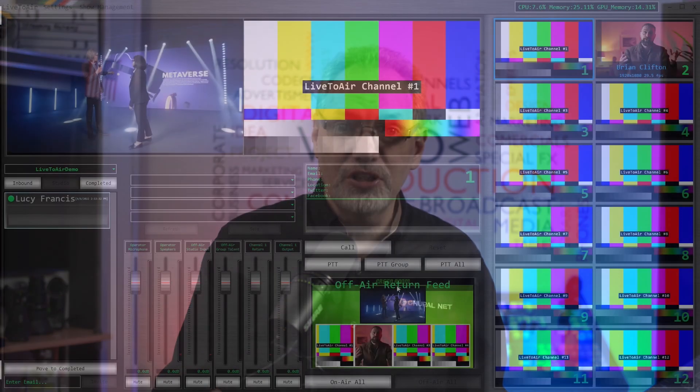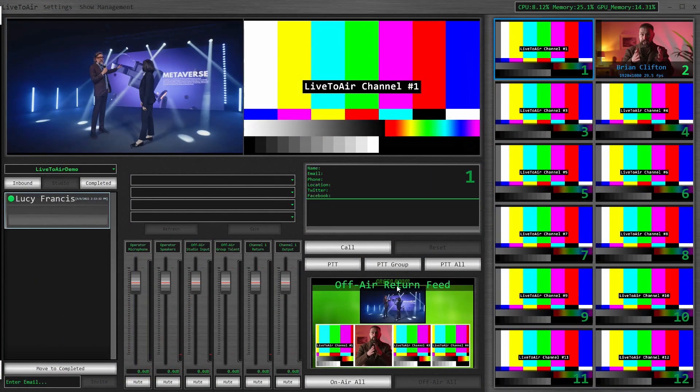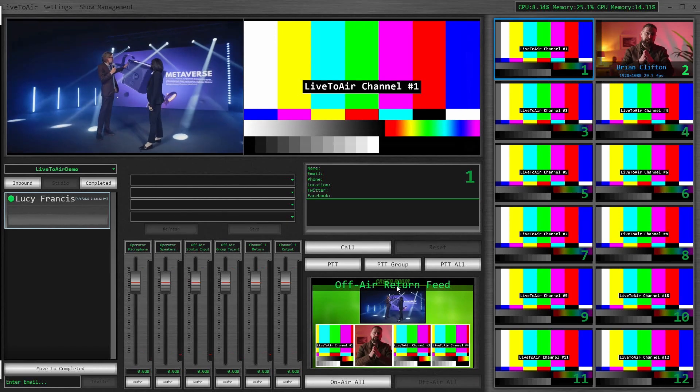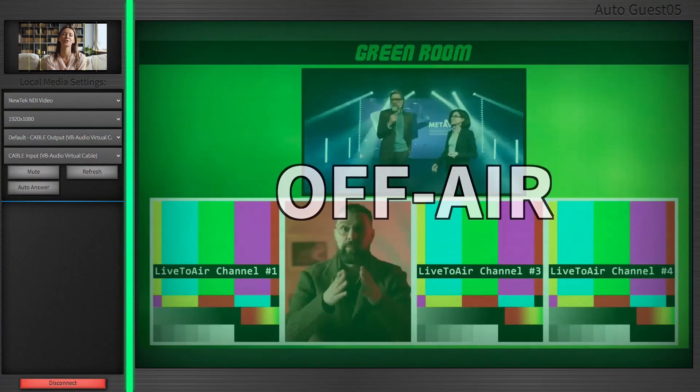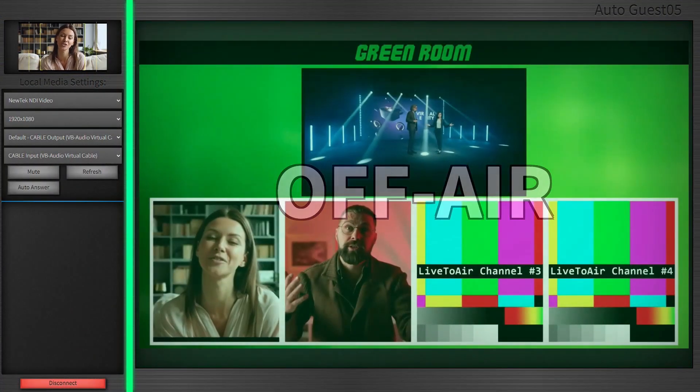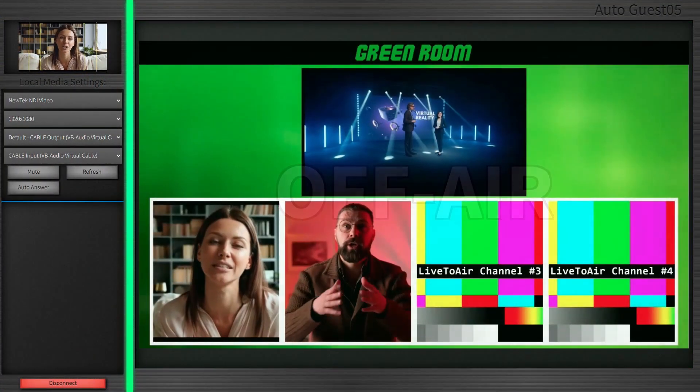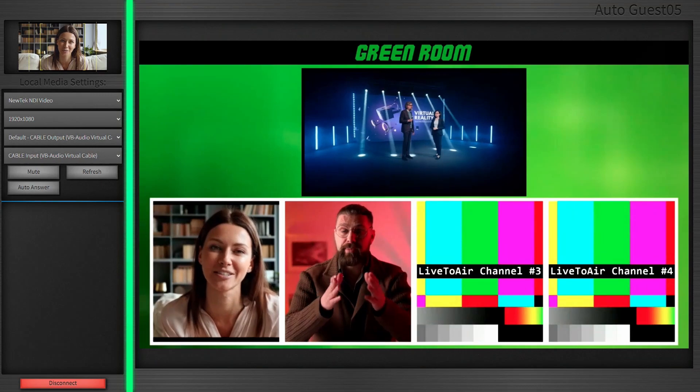Live2Air now makes it easy to create custom greenrooms for guests, leveraging a new option to send feeds of their video and audio even when they're off-air. Using just a single vMix input or OBS scene, Live2Air guests can now automatically be added to a custom greenroom as soon as they connect.